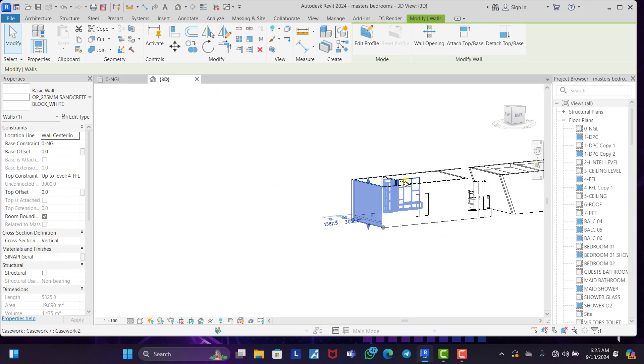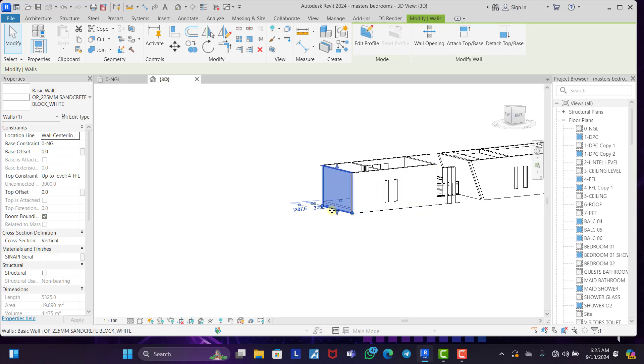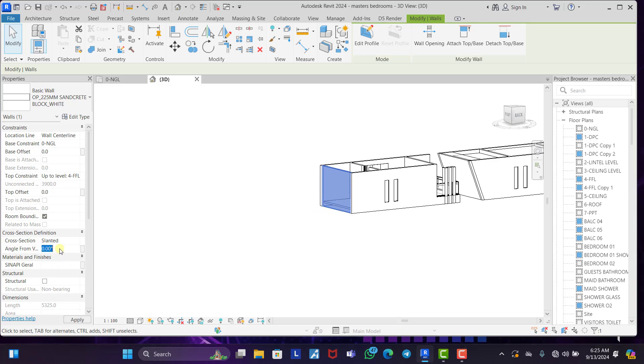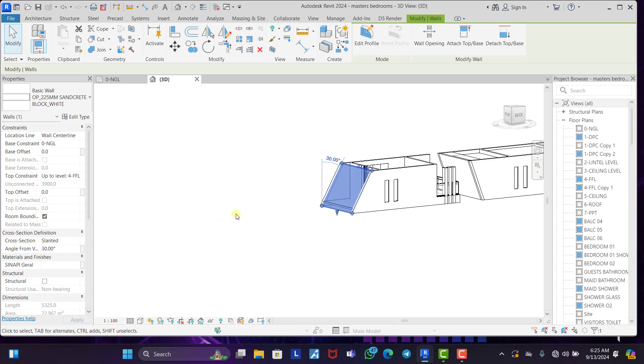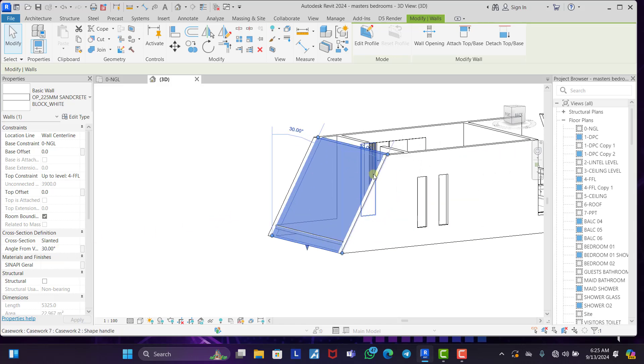All you just need to do is to come under to the cross section on your property bar. You click on the cross section. You change it to slanted. And you give it an angle. Let's say 30 degrees. Enter. And you see how it is slanted.